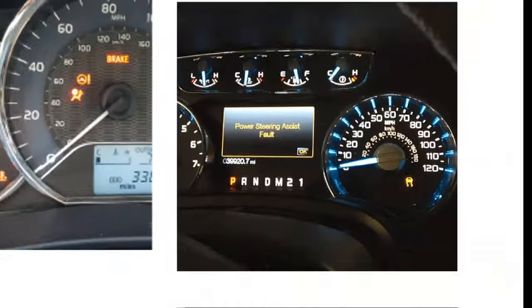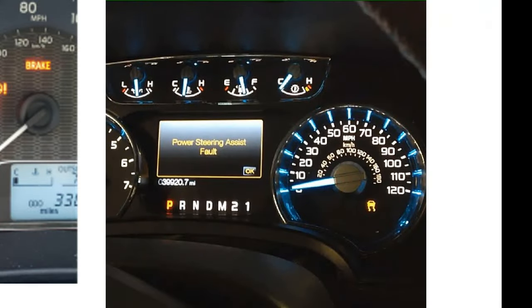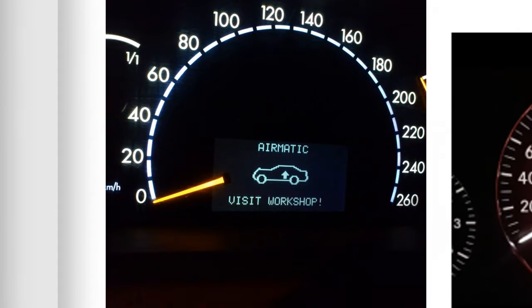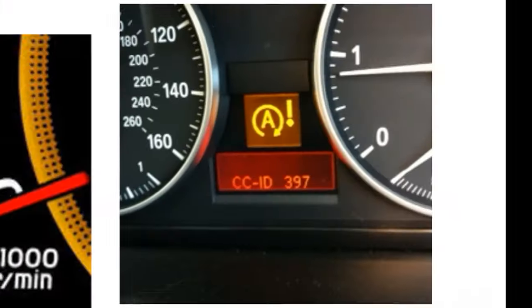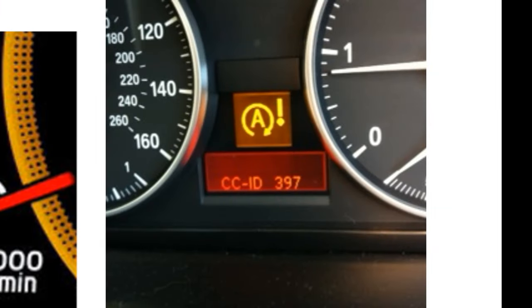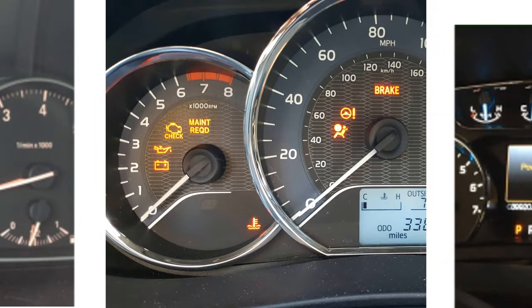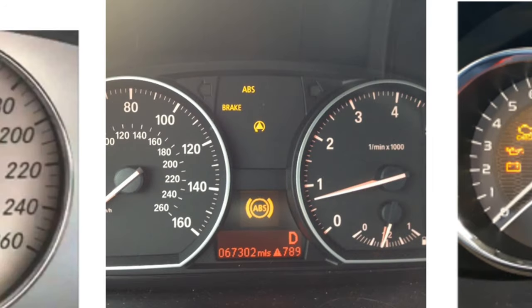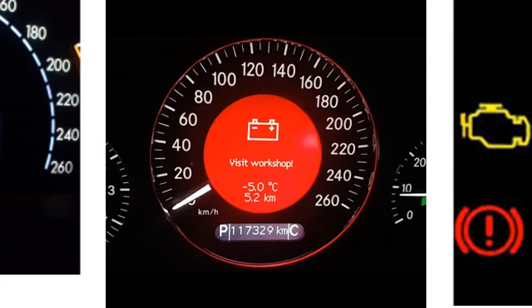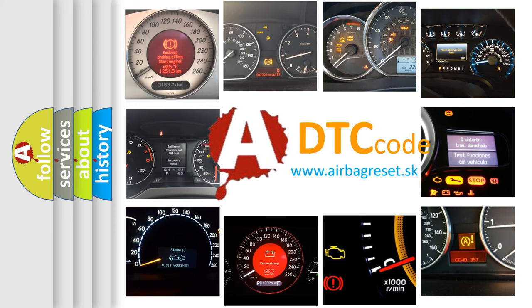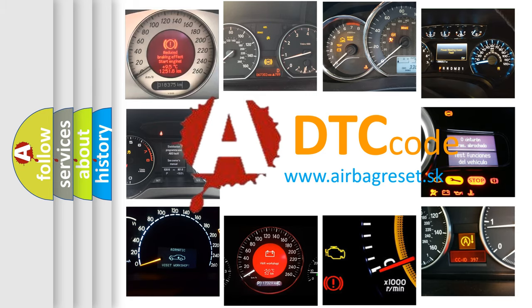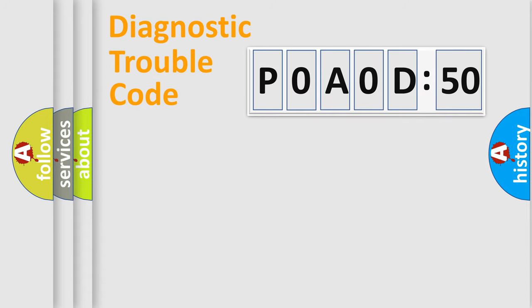Welcome to this video. Are you interested in why your vehicle diagnosis displays P0A0D:50? How is the error code interpreted by the vehicle? What does P0A0D:50 mean, or how to correct this fault? Today we will find answers to these questions together.